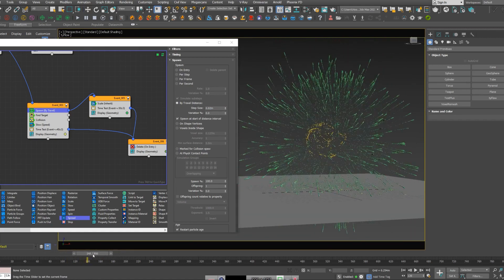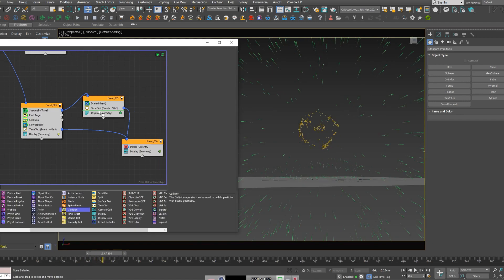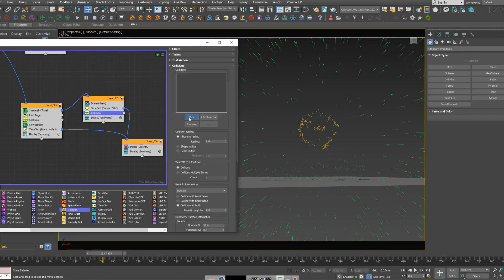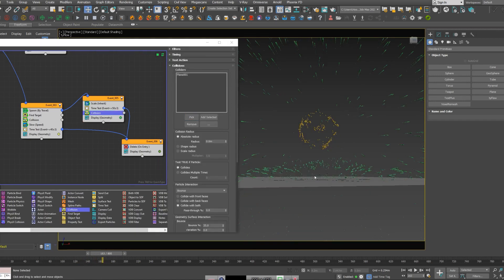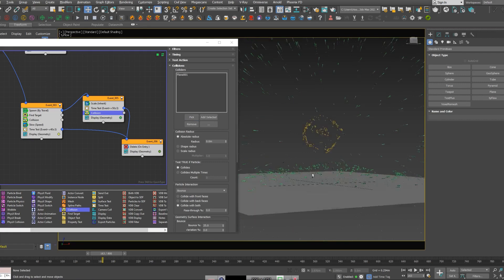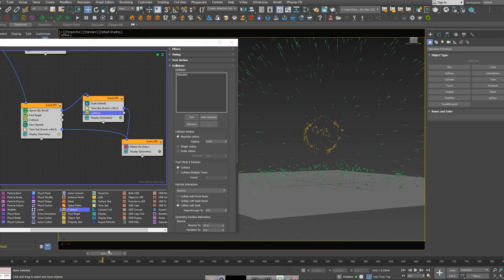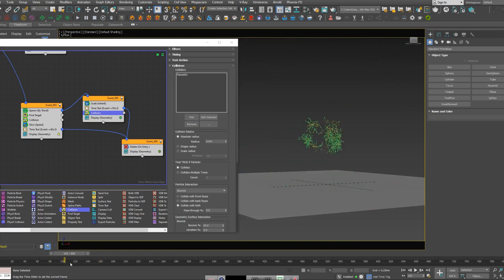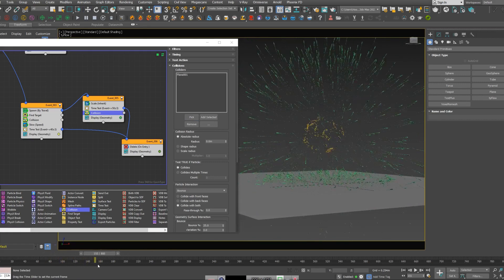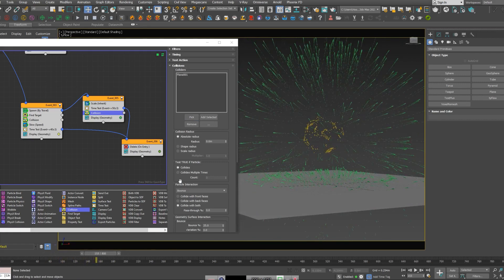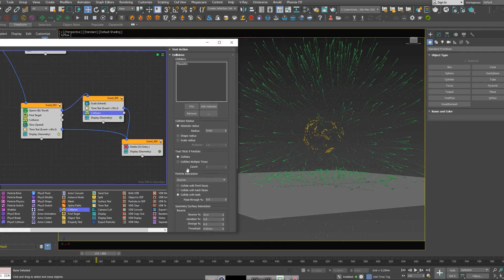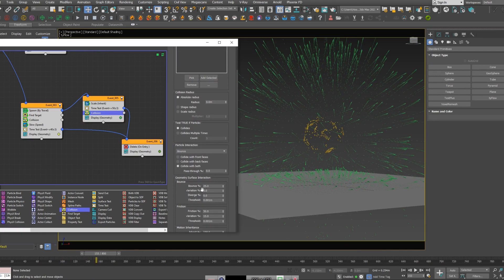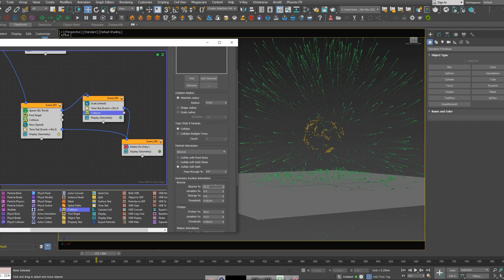Let's add collision to this part of the node and pick my ground. And as you can see, they collide with it. Let's just decrease the bounce to 0. We just don't want them to bounce.